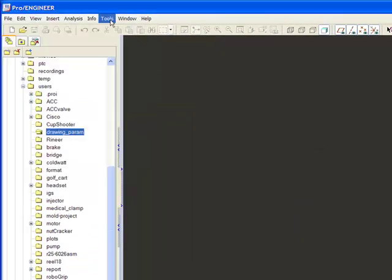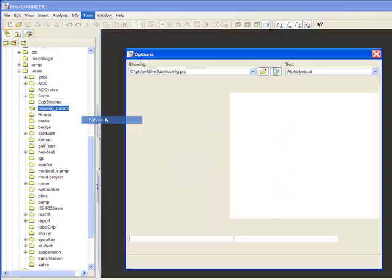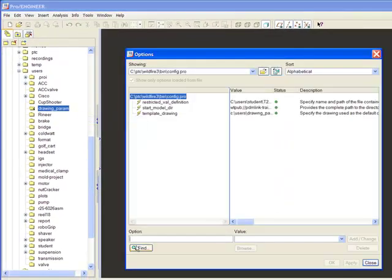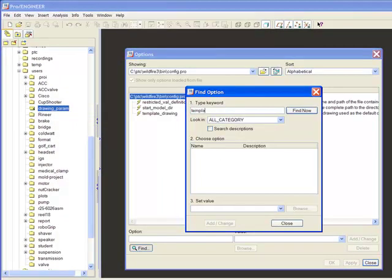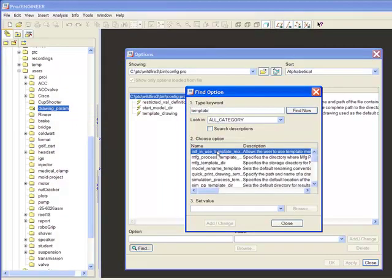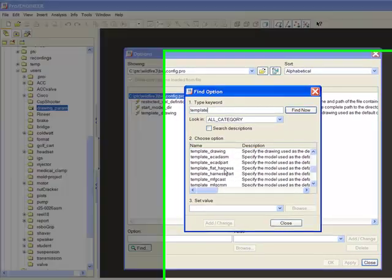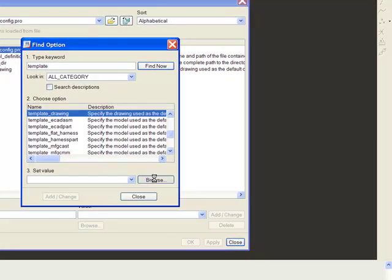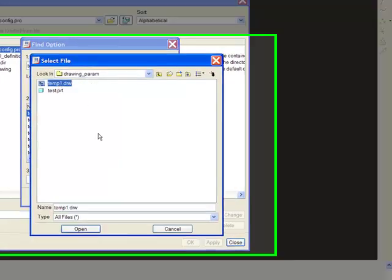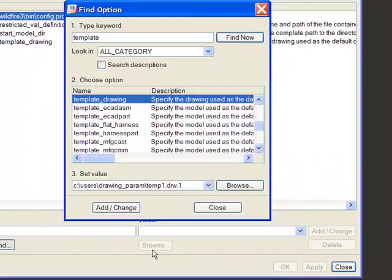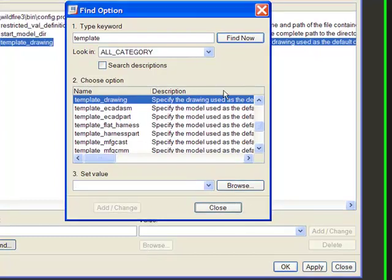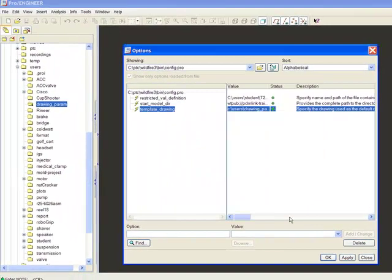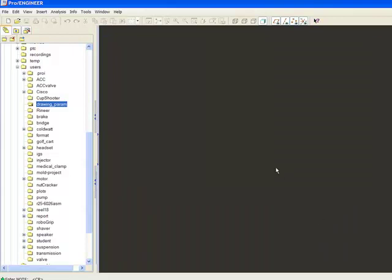And then one thing I want to do is just to make my life easy, this will be helpful for you, is if you go to Tools and Options and you go find here and look for Template, you can pick off the one that says Template Drawing. And you can browse and select that template drawing that you just created. And then you can save this to your config.pro. And what that will do is every time you go to create a new file and you say Use Template, it automatically will fill in that one that you selected.